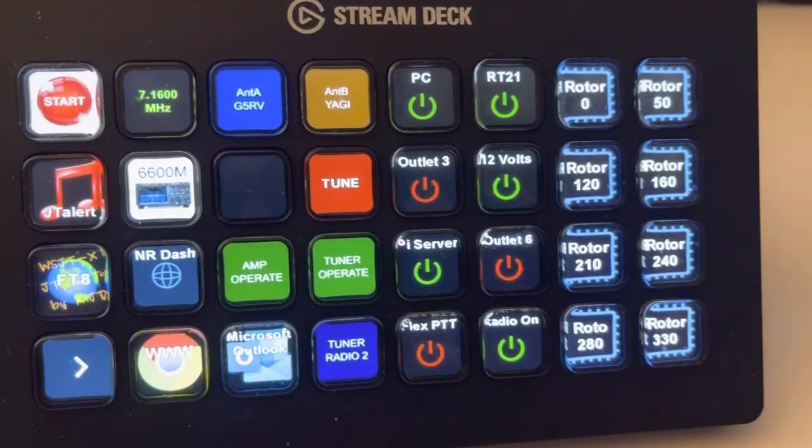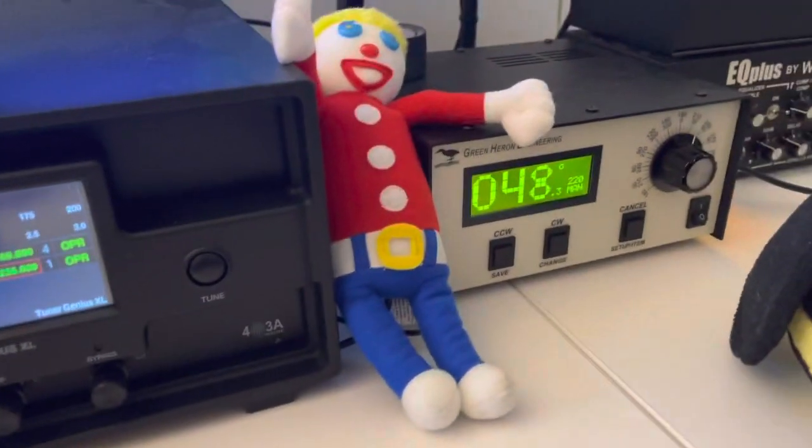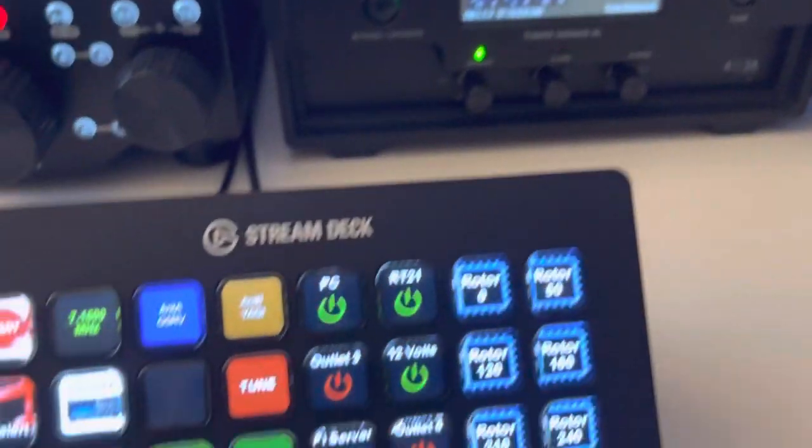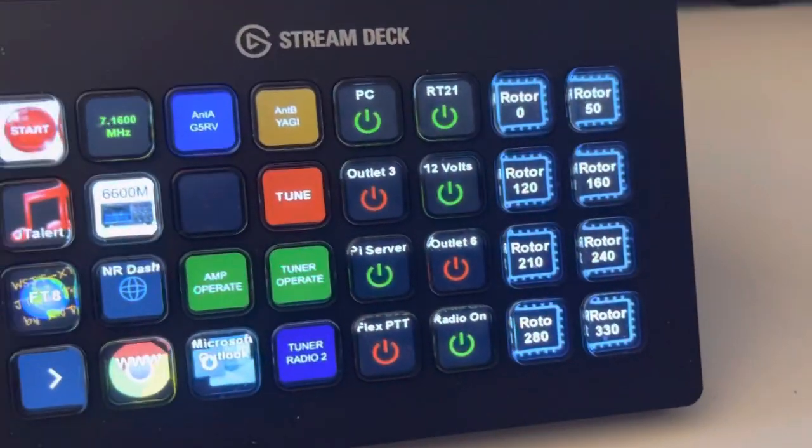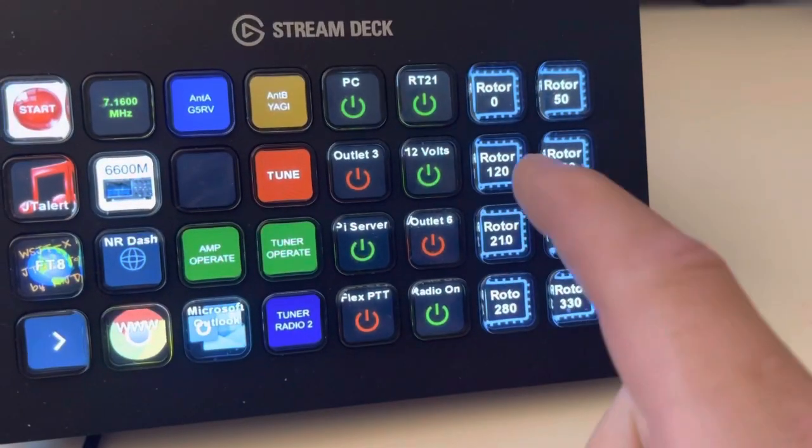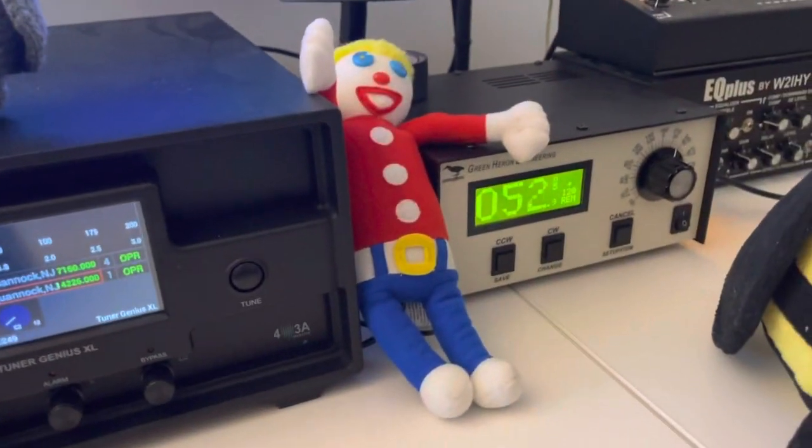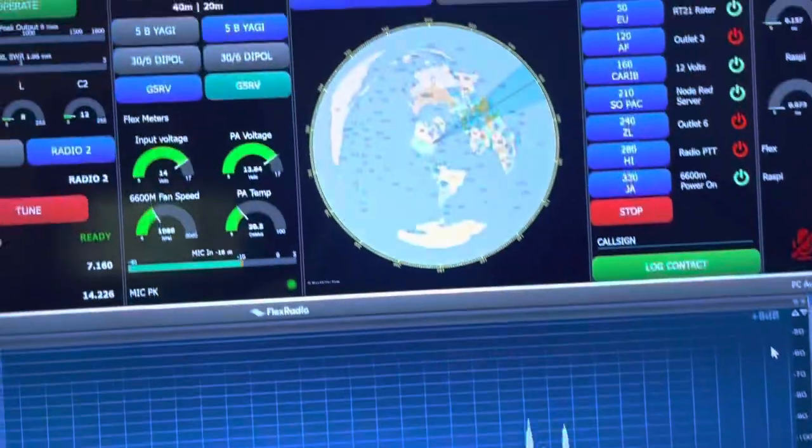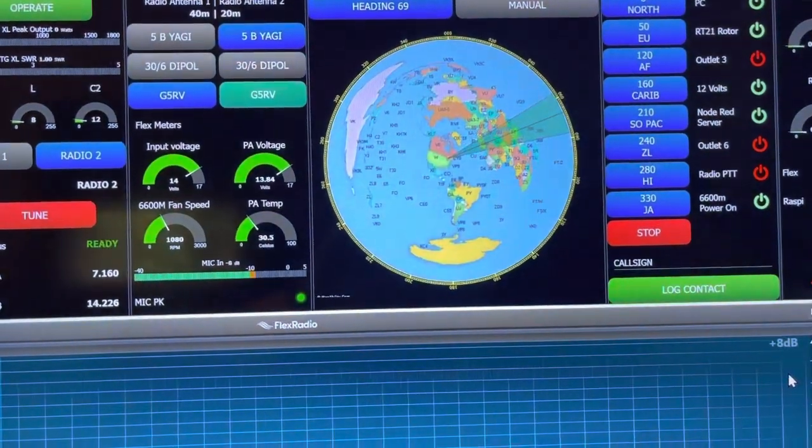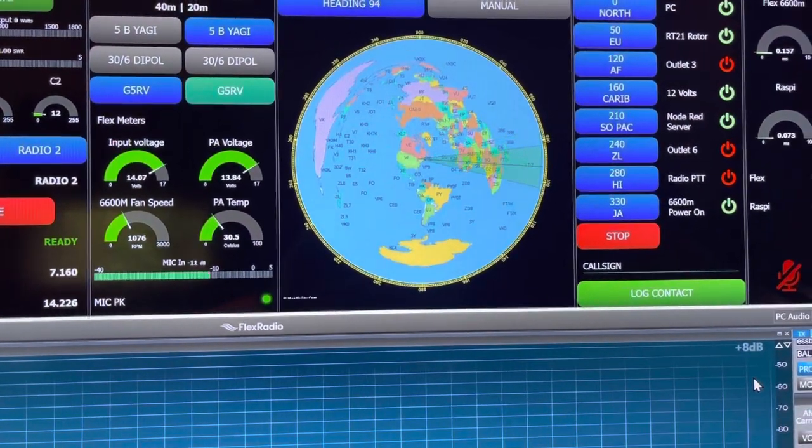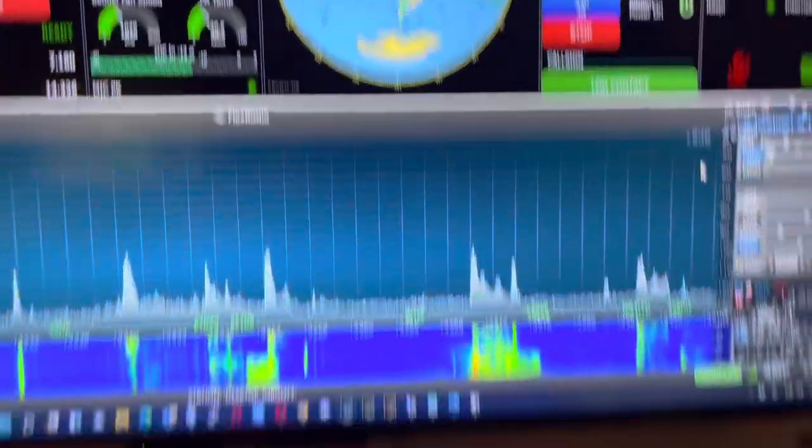And to the right, I have pre-programmed rotor control buttons. Right now I'm pointing up towards Europe, so if I want to turn around and hit the button to go to Africa, I can hit the button and the rotor turns, and you see it update on the map here, up on the Node-RED dashboard.